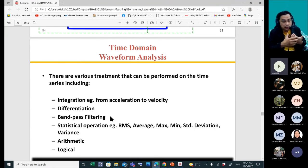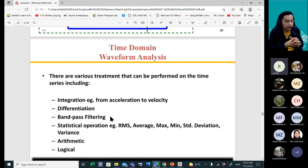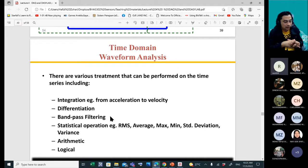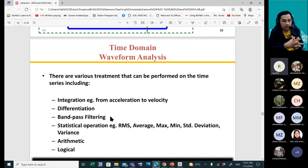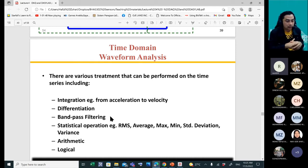We also have arithmetic operations on signals. If we have two input channels, we can do arithmetic — operations between these two inputs. Then we have logic operations: if you do control, you work with logic, true/false values. We are not going to focus on the logic part for this subject — our scope is the sensors — so we will cover the first five operations.